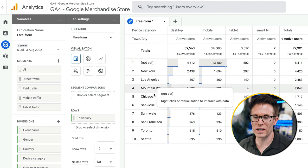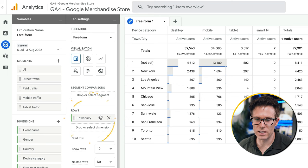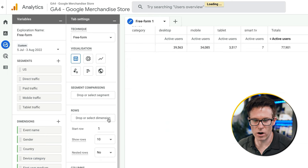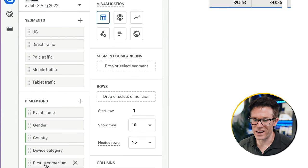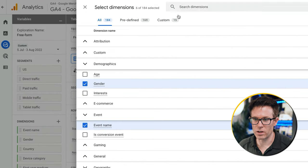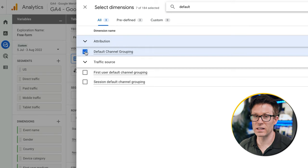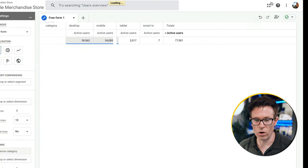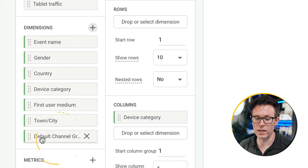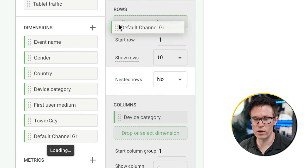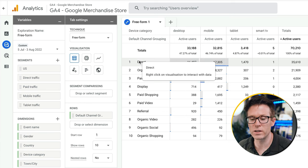Rather than looking at town or city, we want to look at different traffic sources because we really want to understand where our most valuable traffic is coming from. I'll click the plus icon and search for 'default channel grouping', check the box and hit import — that's now in the dimensions list, which I can drag over into my rows box. Now I'm looking at all my different traffic sources.